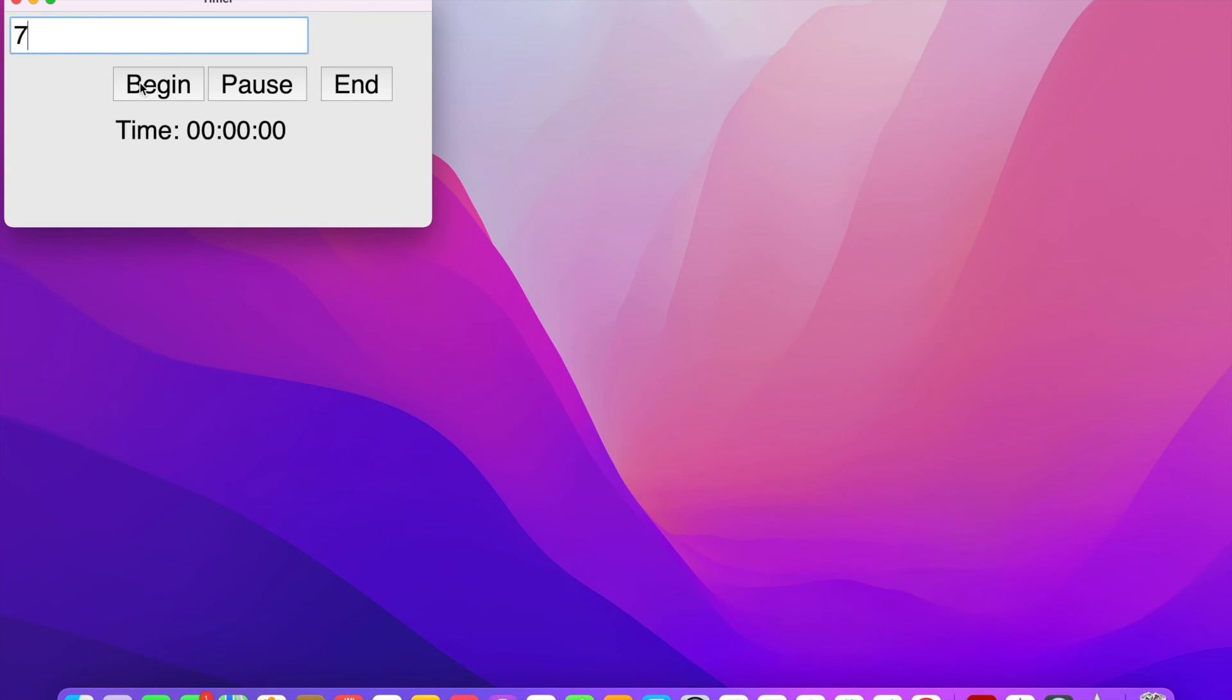Now let's just put seven seconds on the timer and hit begin. And when it reaches zero, you'll hear an alarm that goes off.